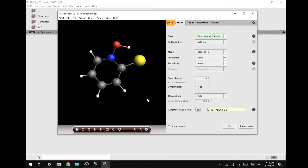I already performed a geometry optimization prior to recording this tutorial. In part one, we're going to scan the potential energy surface for the distance of the hydrogen in relation to the sulfur atom.